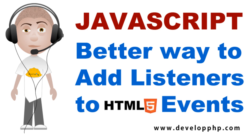Hello, everybody. In today's JavaScript tutorial, you're going to learn a better way to add event listeners to your HTML events. HTML events are things like onclick or onmouseover, onmouseout.